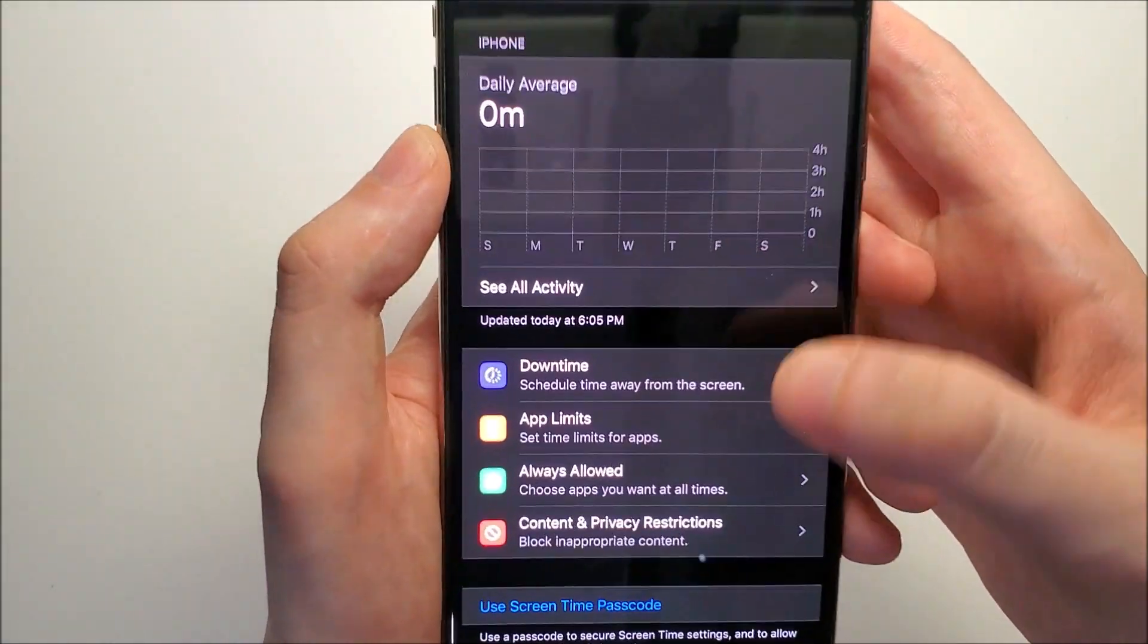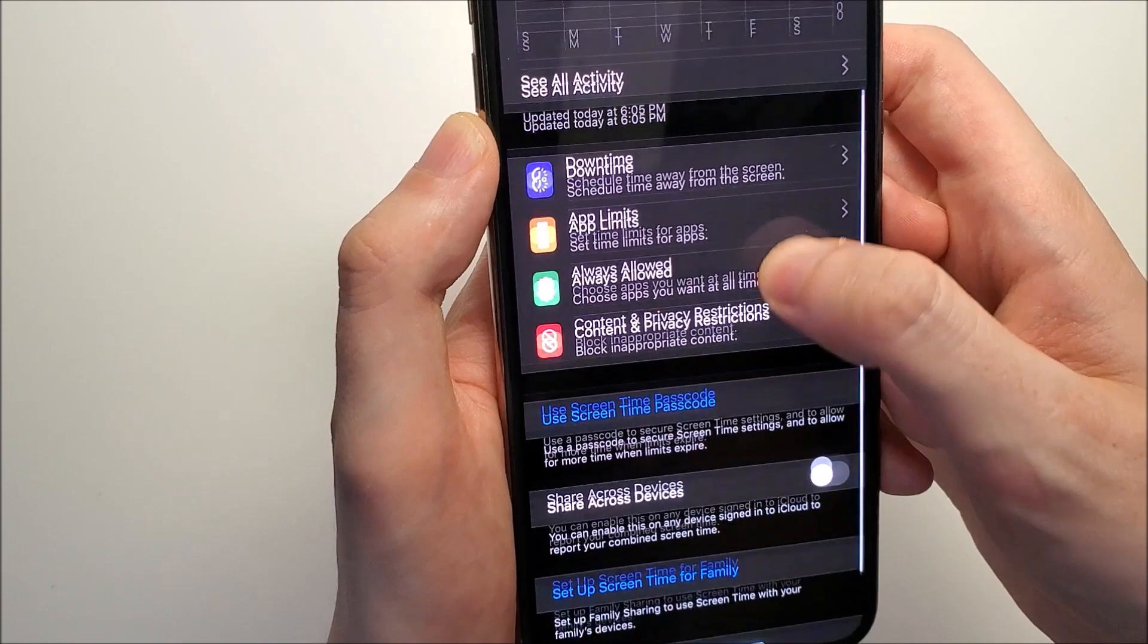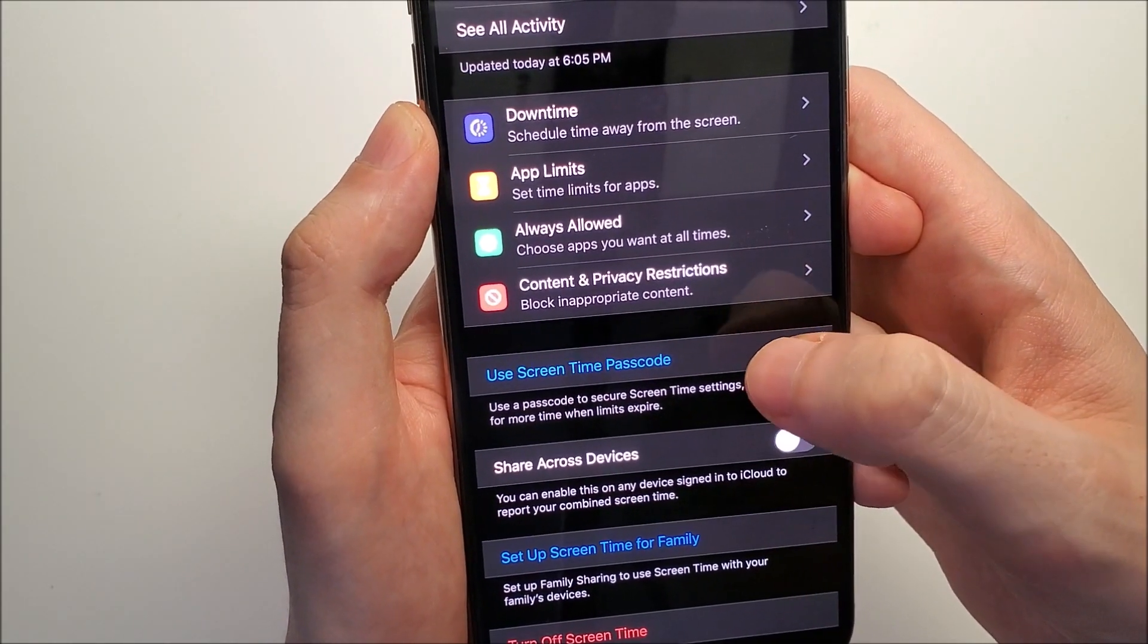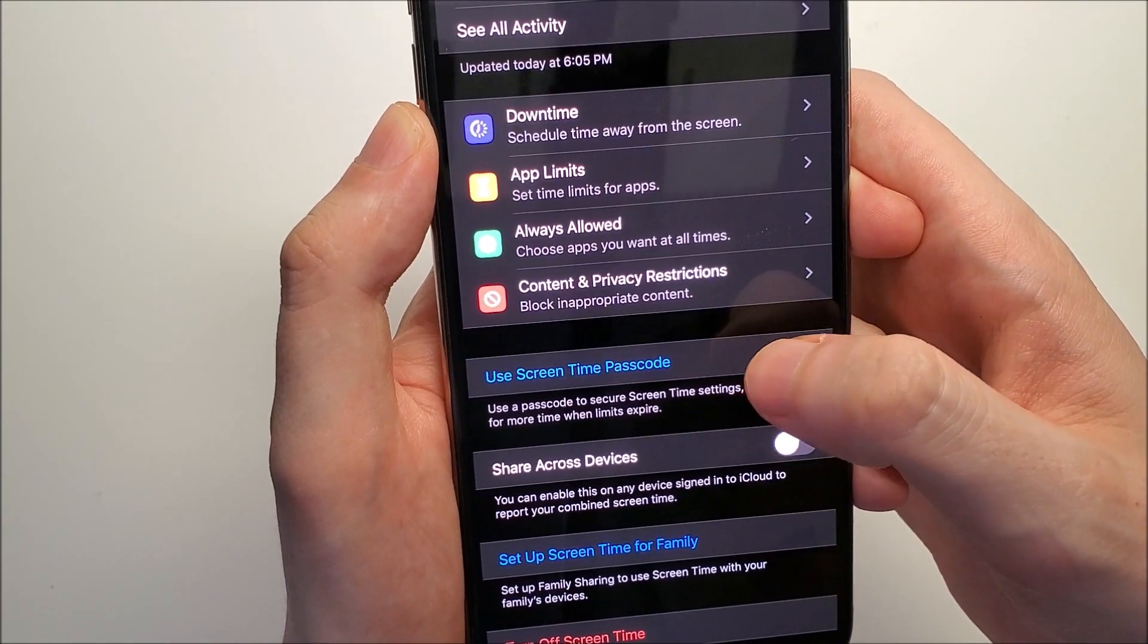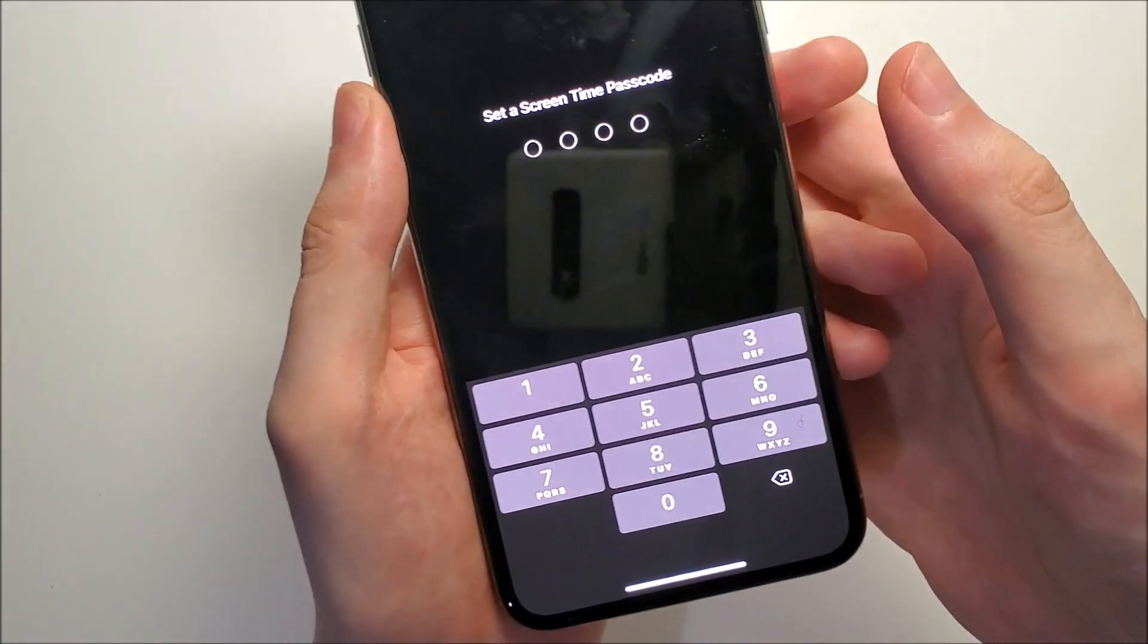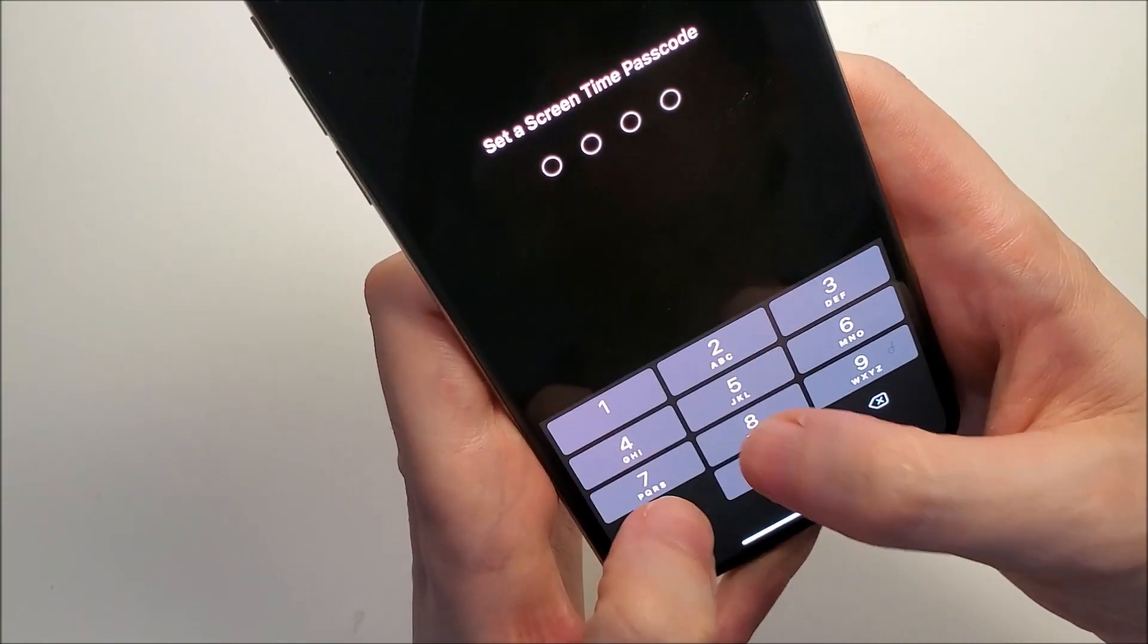Once it's enabled, you're going to click right here. Use screen time passcode and make up a passcode.